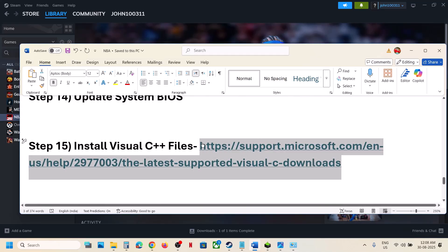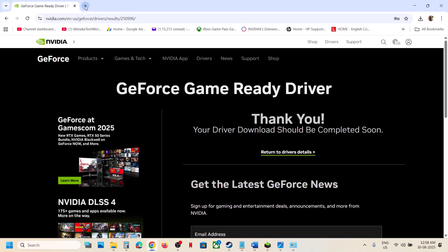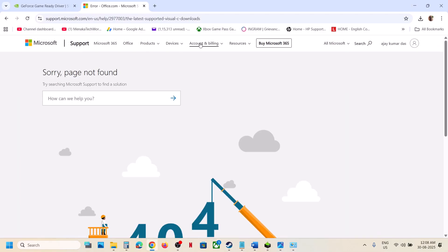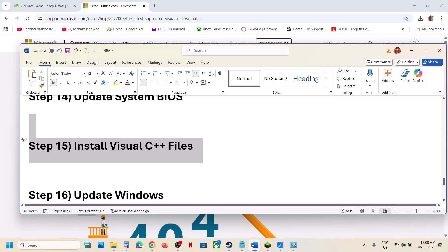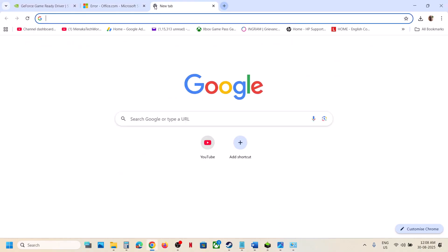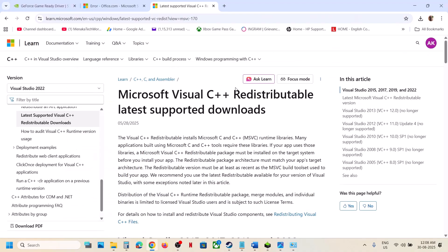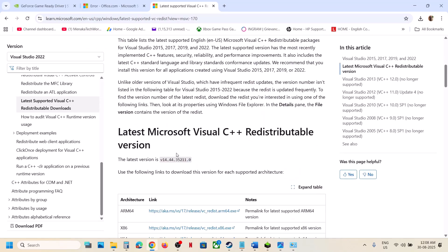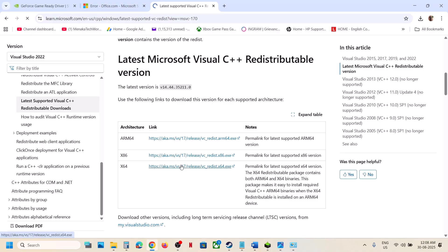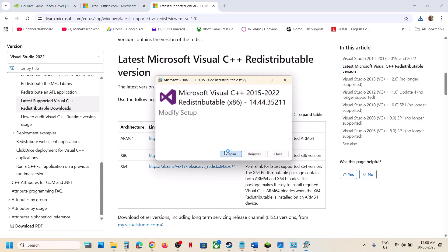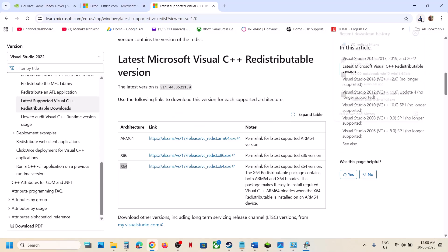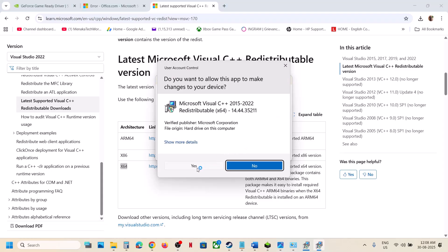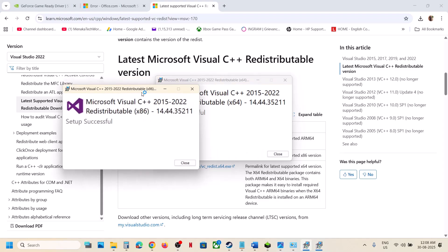The next step is to install Visual C++ redistributable files. The link is provided in the video description — you can also search for 'install Visual C++ file' on Google and go to the official Microsoft website. Download the x86 file and the x64 file. Run each file: if you see a Repair option click Repair, if you see Install click Install. Click Yes to allow and let the installation complete.